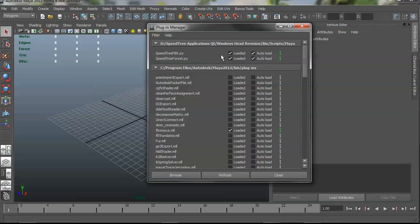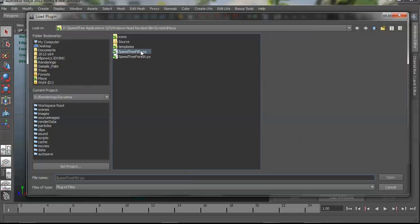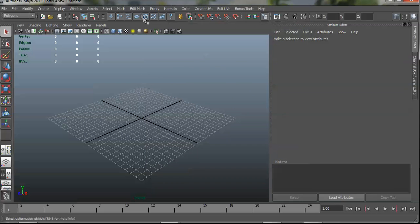You can see at the top that mine's already been loaded and set to auto-load. If you needed to find those files initially, you can go to your SpeedTree modeler installation directory, Scripts, Maya, and they're right there. You can just select one and open it, and your plugins will be loaded. I set mine to auto-load, so next time I run Maya, they'll already be there.